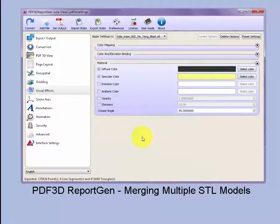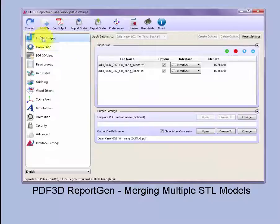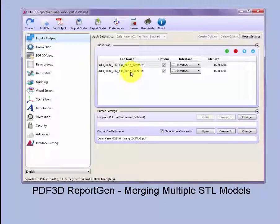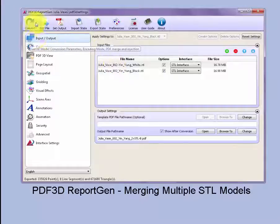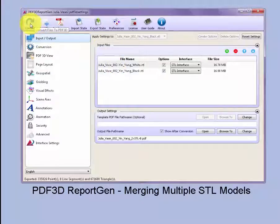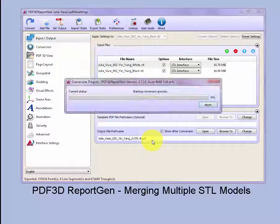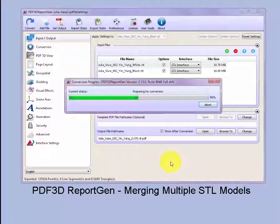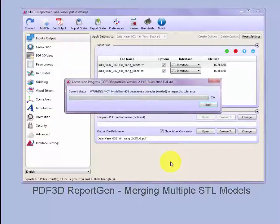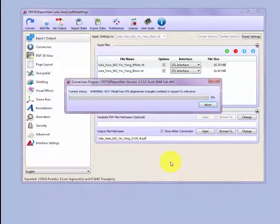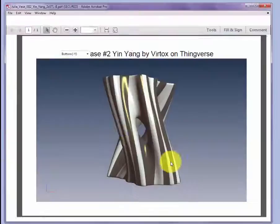Now that we've got those set, we can merge those into the same PDF to see how they look as a final composite. By converting, we can load both of these together, merge them into the same scene, and then look at the result in a PDF preview.